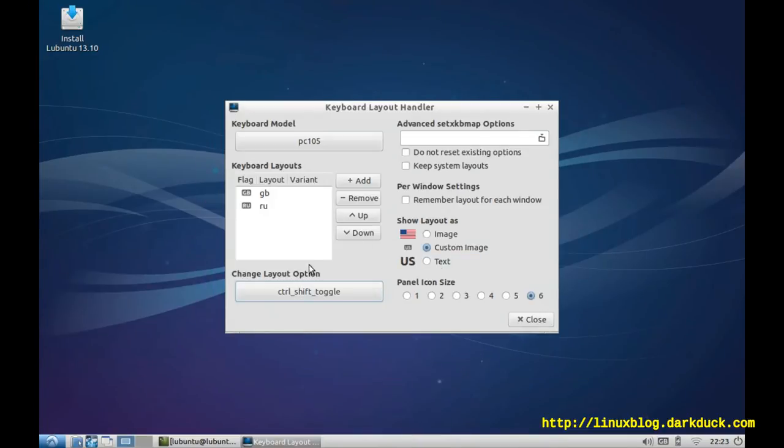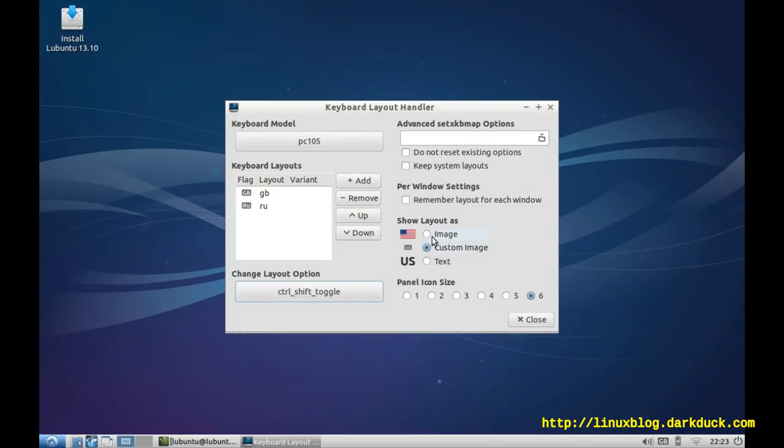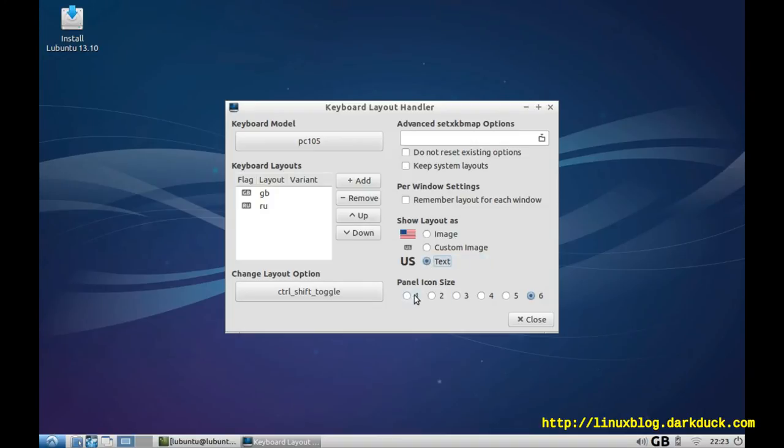And now I have configured the hotkey. On the right-hand side of the same window, you can configure the indicator in the panel to be either an image, custom image, small letters, or plain text. You see how it changes in the panel. Also, you can change the size of the indicator. Let's give it text and the smallest size.